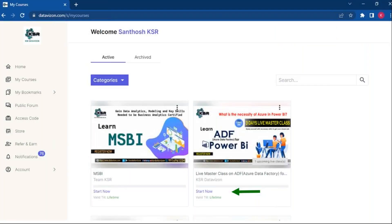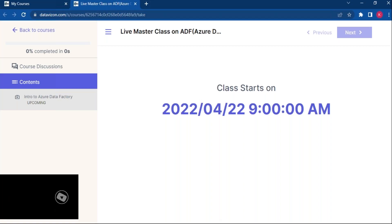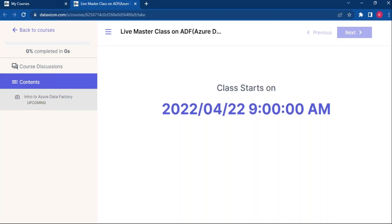Once you see your courses, you'll find the live masterclass on ADF. Since you've already purchased it, you can start now. The live class begins this Friday, 22nd April at 9 AM. We are going to conduct it for three days — Friday, Saturday, and Sunday — for two and a half to three hours every single day. We'll be working on a real-time project right from the requirement, covering how we can build the report with the involvement of ADF as well.